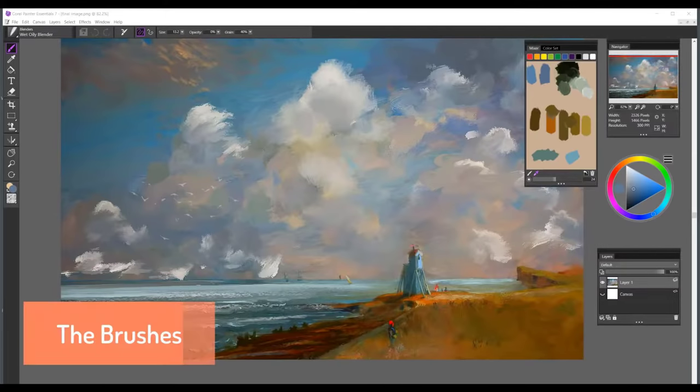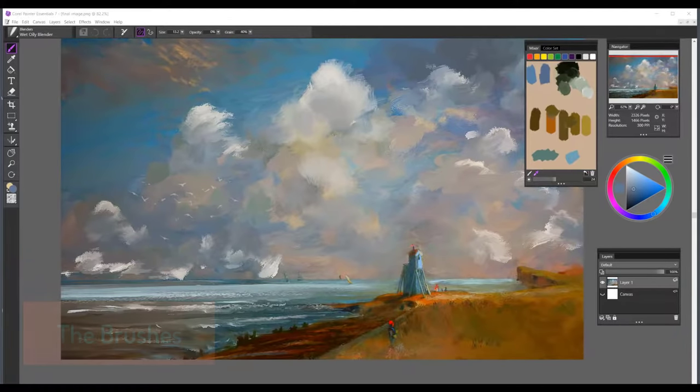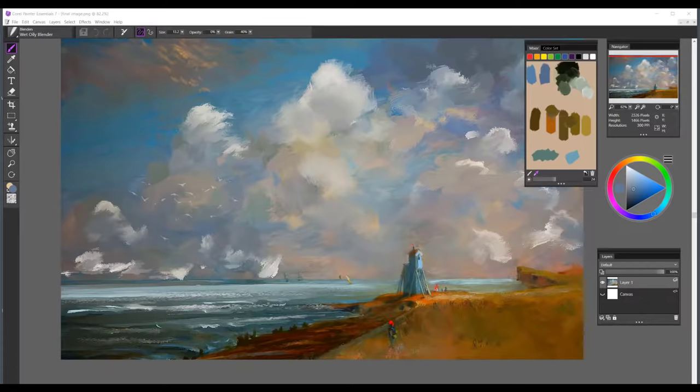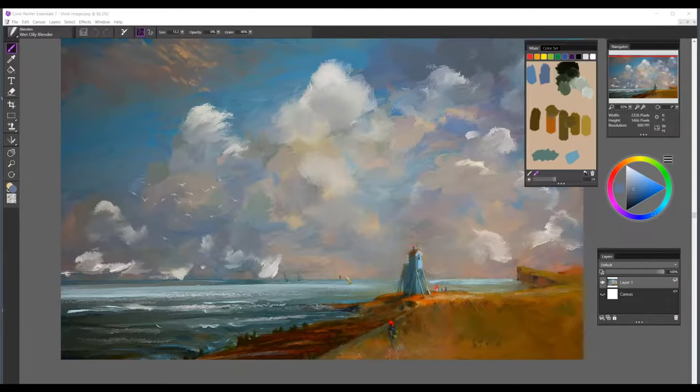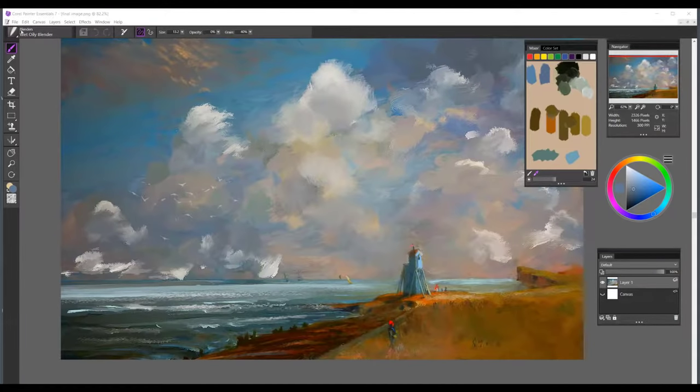When it comes to choosing the medium that you want to work with there are many choices in Painter Essentials 7. You can work with watercolor, oils, acrylics, and more. One of the most exciting things about working digitally is that you can combine the different mediums on one layer or multiple layers and you can paint with oil paints on one layer and watercolors on another so there's no end to the creativity.